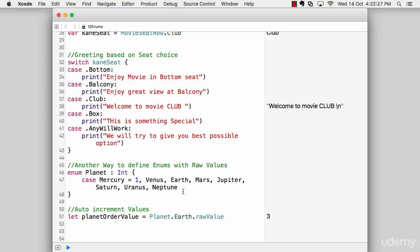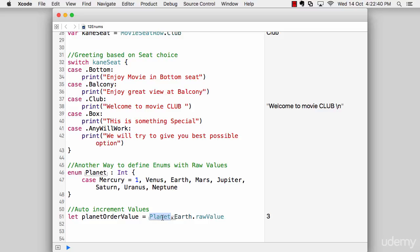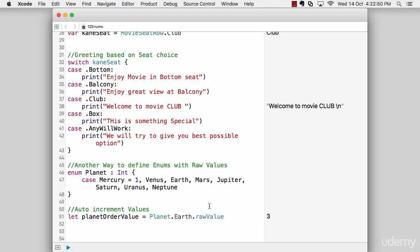So I'll assign a raw value to everything out there. So when we want to use that we can simply say let planet order value equals to planet dot Earth, means I'm accessing the enumeration planet, in that I'm accessing a case that is Earth. And it has a raw value three as you can see out here. So you can see enumerations are really simple and quite fun to use.